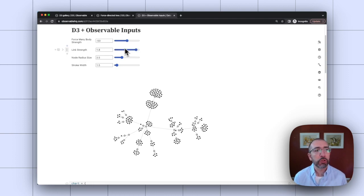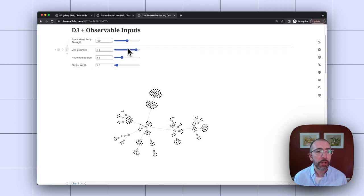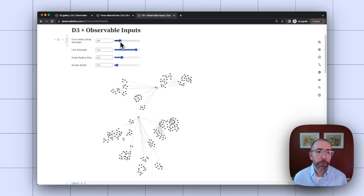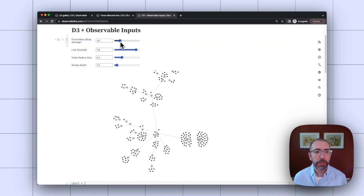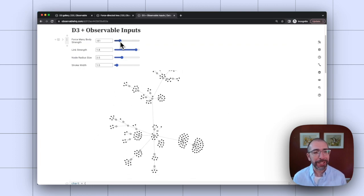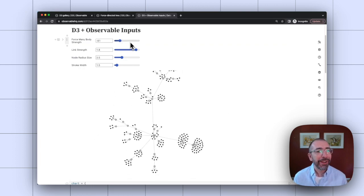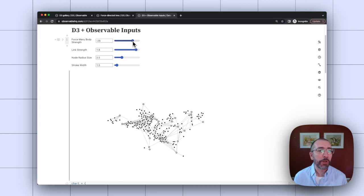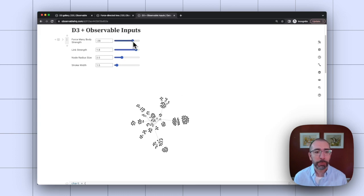Same thing is true for the force many body strength. So if I make that weaker, the graph will get larger, sometimes go off the canvas, so a little bit gets cut off. Or I can make it stronger to make it a little bit tighter.